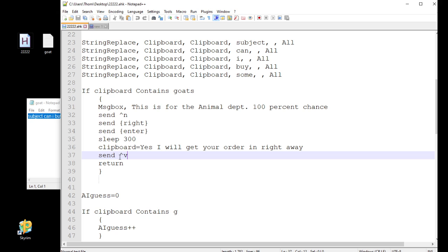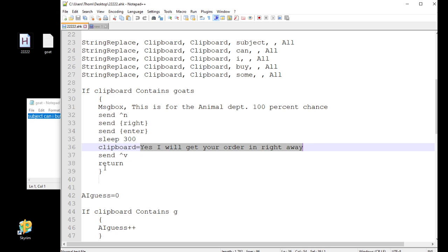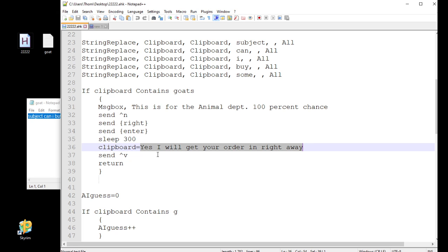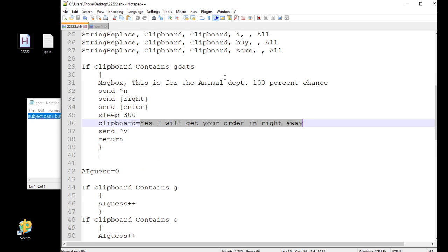The reason I'm doing Control-V versus send and then all this text is, if I were to do send, yes, I will get your order in right away, it's going to type this out. I mean, with a sentence this small, it's not a big deal. It's pretty fast, but doing Control-V is an instant paste of that code, or the line of text that I want. So I just like this because it's very fast, especially if you're going to be doing something a lot bigger than just this one little sentence I'm using.